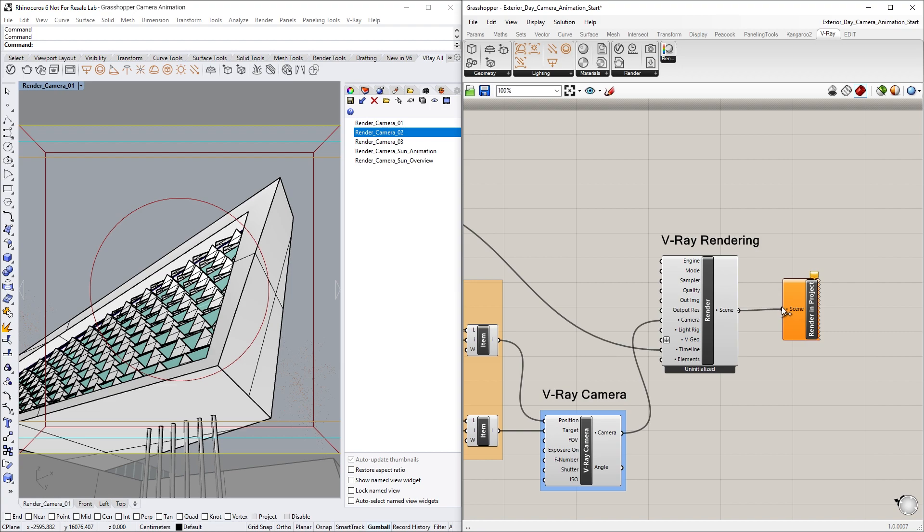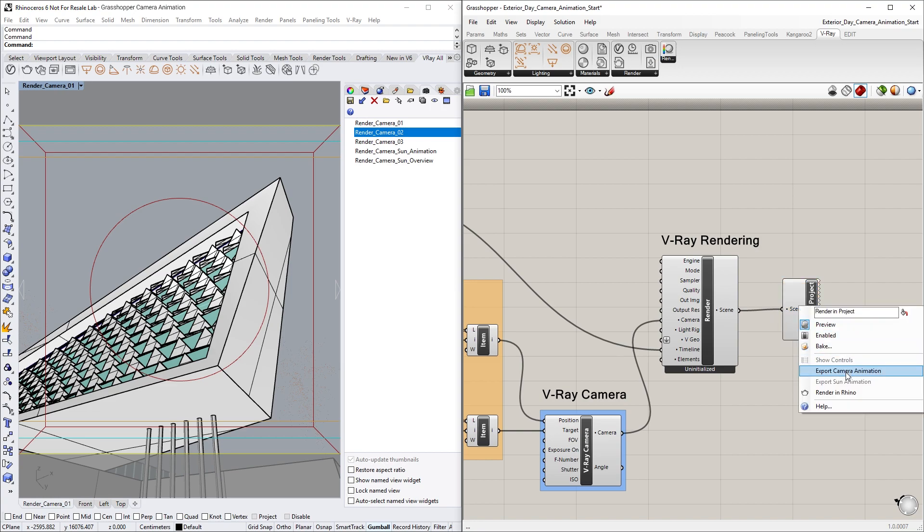Now, we can right-click to select the Export Camera Animation option. Let's wait a couple of seconds for the animation to be exported.